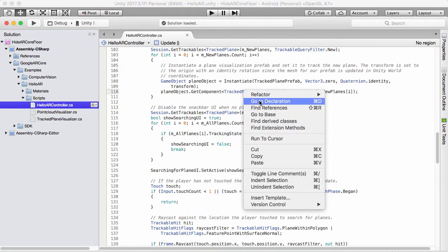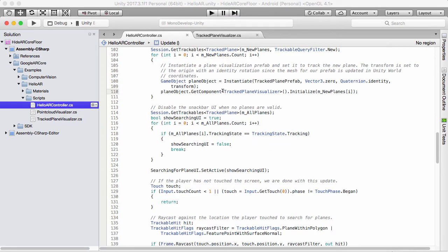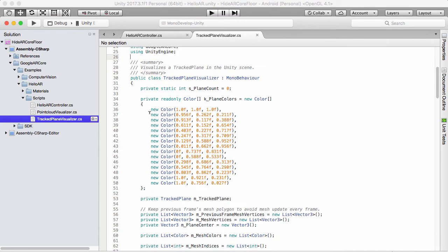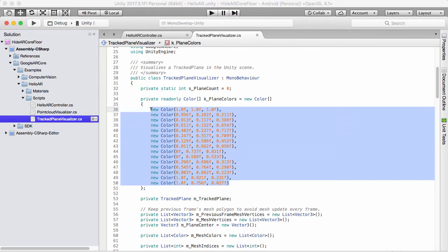If I right-click it and go to 'Go to Declaration' — which is really handy — it takes us to the code behind this. So we have the Tracked Plane Visualizer CS here, and we can see immediately we have something called `k_PlaneColors`. These are the colors of the planes. You'll notice it's always a kind of varied color when you're looking at the tracked planes — what it actually is is a set of preset colors that they put in, and we can change these colors to anything we want.